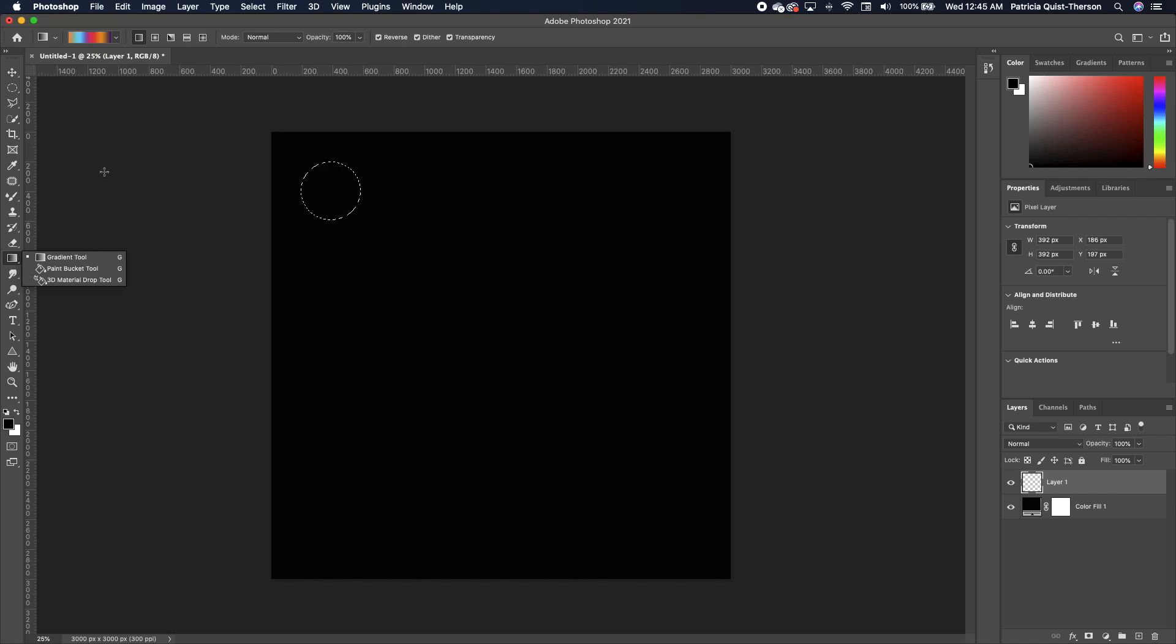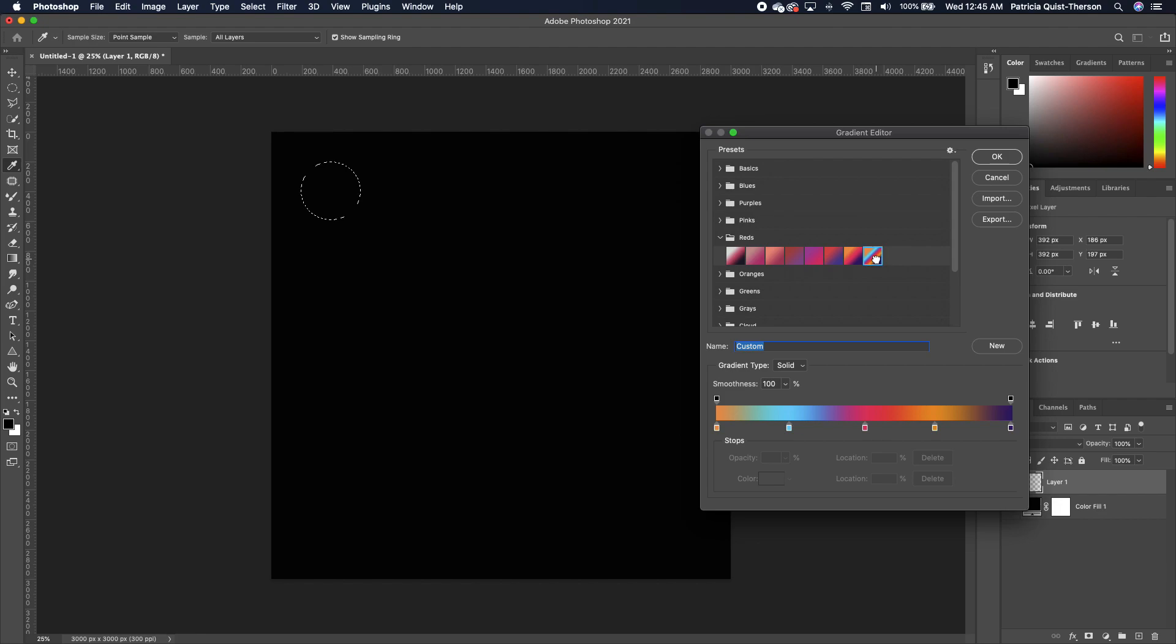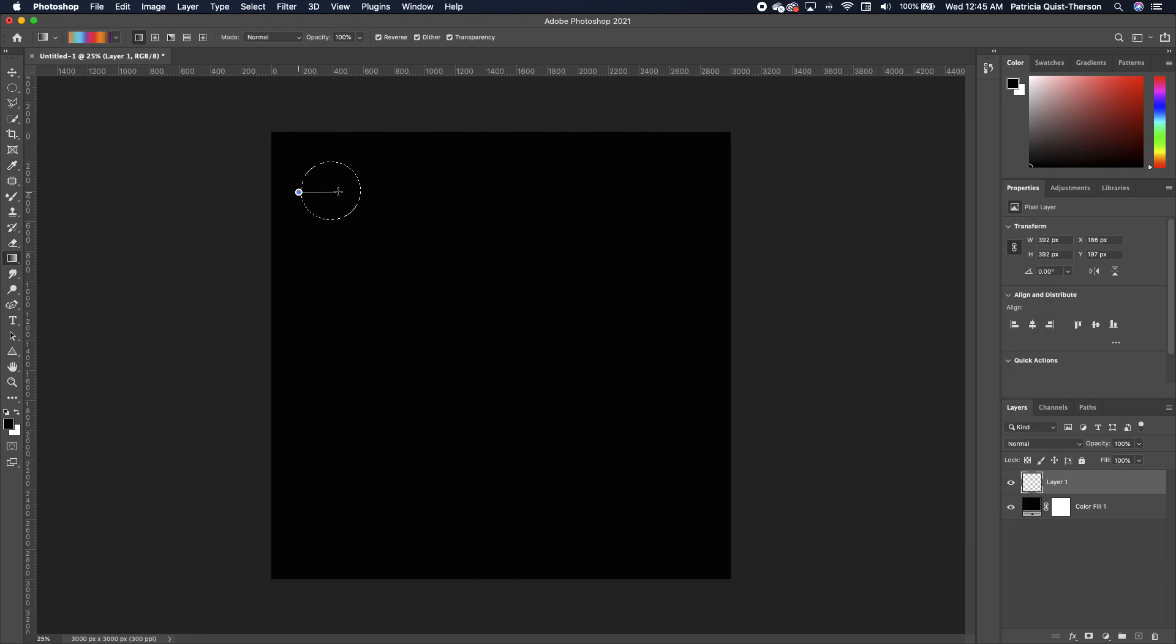Now I want to choose a specific gradient. So click on your gradient and then click on your gradient editor. So go under your red and then choose this default and then draw a straight line. Hold down command D to deselect.